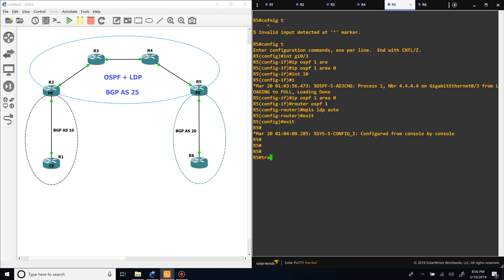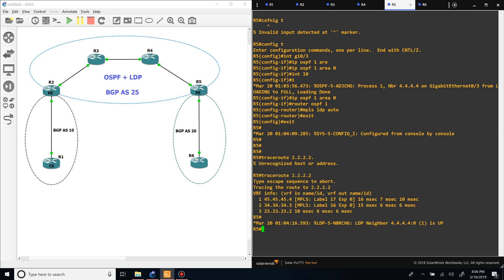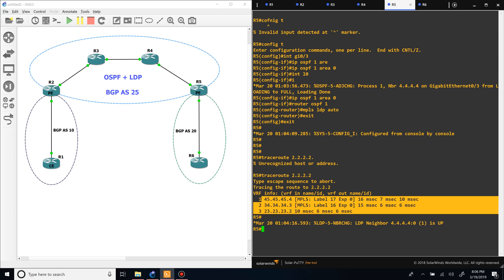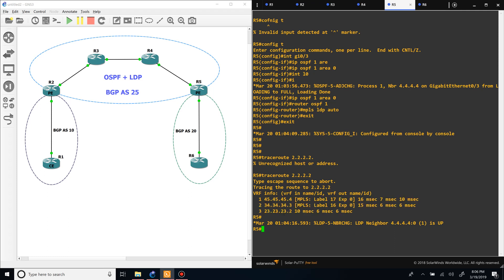Now we should have a full label switch path between R2 and R5. If we do a traceroute to R2, you can see we have labels. The last router, R3, is going to pop the label using penultimate hop popping, which is why it's not showing up for the last hop.